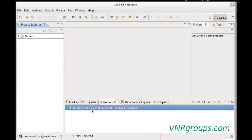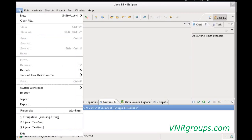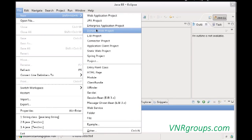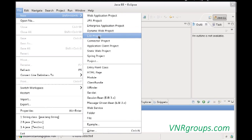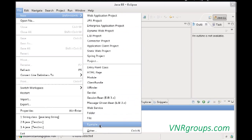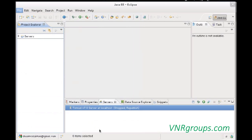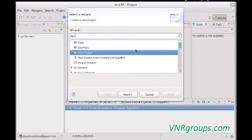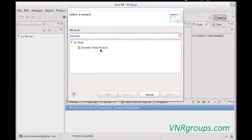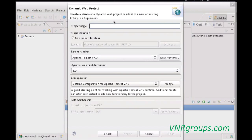Go to the File menu, click New, and choose Dynamic Web Project from the list. If it's not available because you're using a different perspective, go to the Other option, type 'dynamic', and you can see Dynamic Web Project in the list. Hit Next, then specify a project name — I'm naming mine 'web-app-01'.